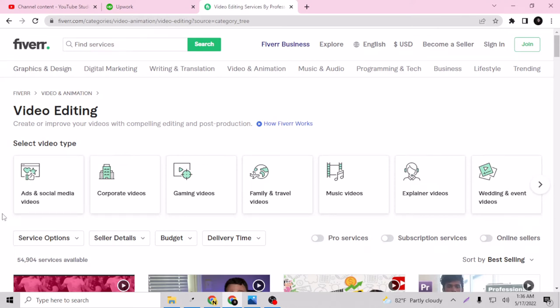Before I tell you how you can be a Fiverr's Choice and how your gig can be selected for Fiverr's Choice, I'm going to show you one or two gigs who are already in Fiverr's Choice.